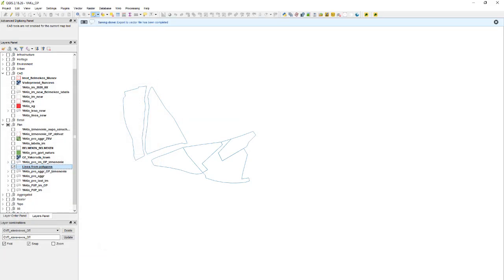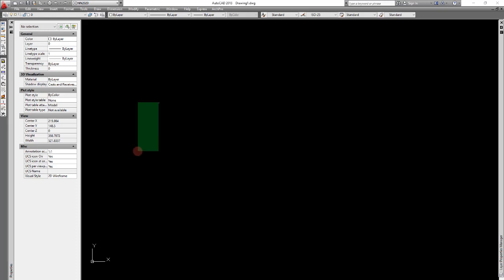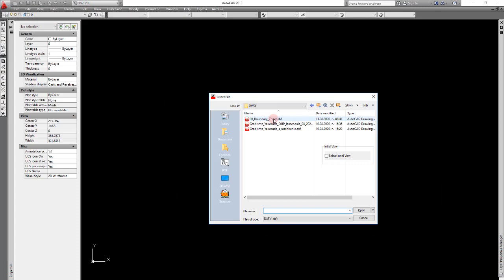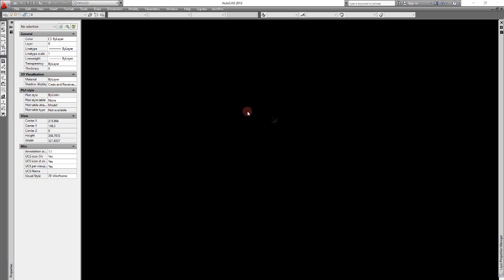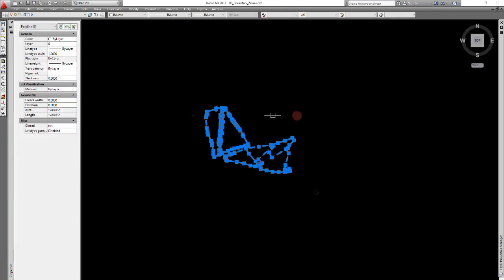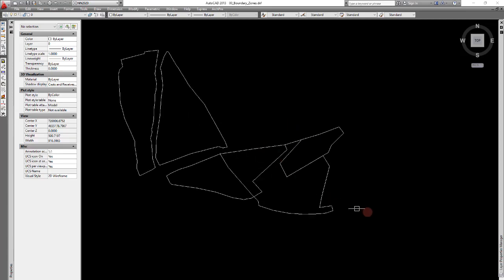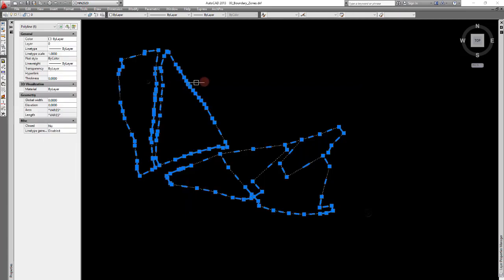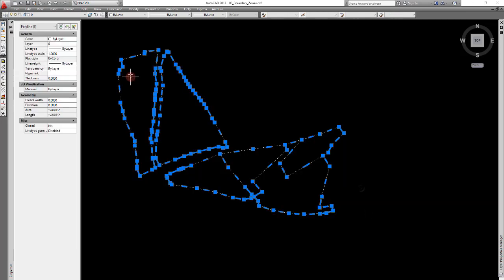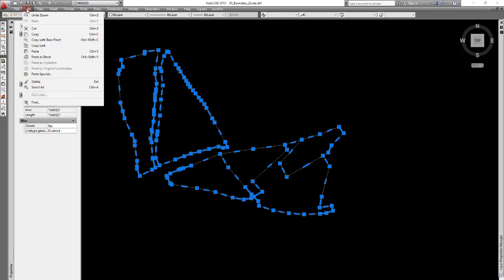I will not add it to the map, instead I will add it to AutoCAD. Now let's open that. There we go, boundary zones. Let's see, this is the picture we exported.